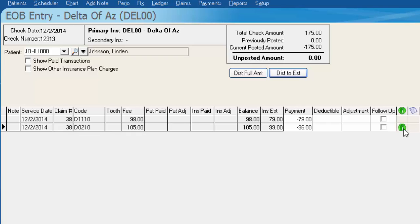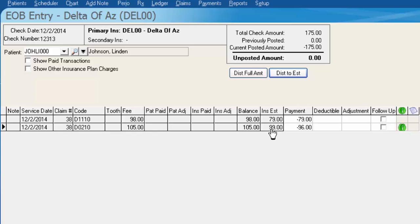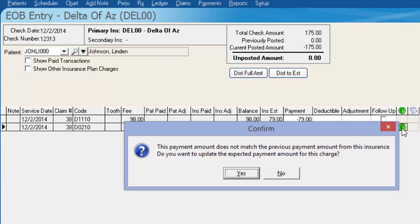This green dot with the 'I' in it is basically a link to update the insurance information — to tell the computer that for this Delta Dental plan of Arizona DEL00, the new payment amount is actually $96 for the D0210, not the $99 that it's estimating. To update the payment history for this Delta Dental plan, all you have to do is click on that green dot with the 'I' in it.